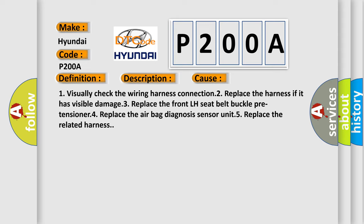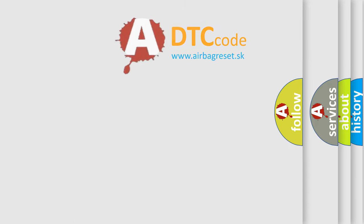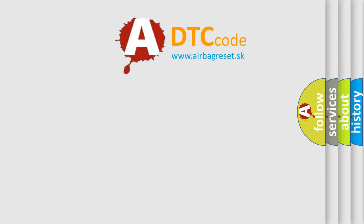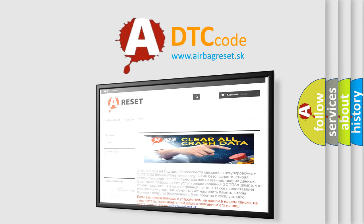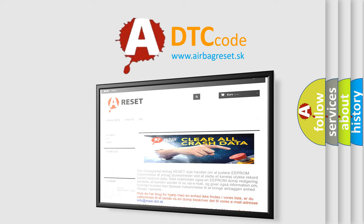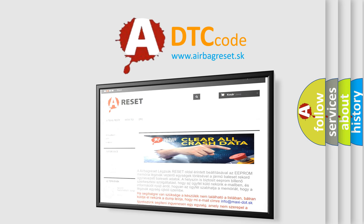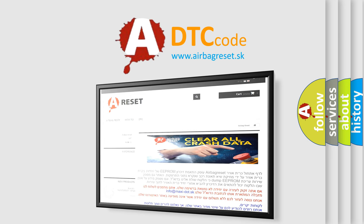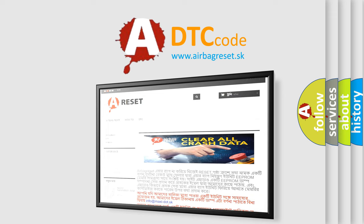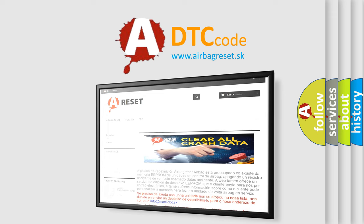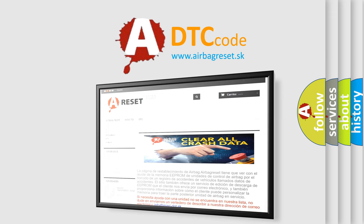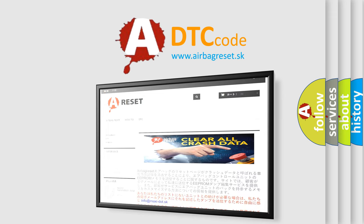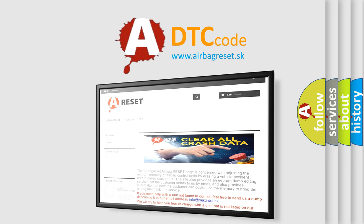The airbag reset website aims to provide information in 52 languages.